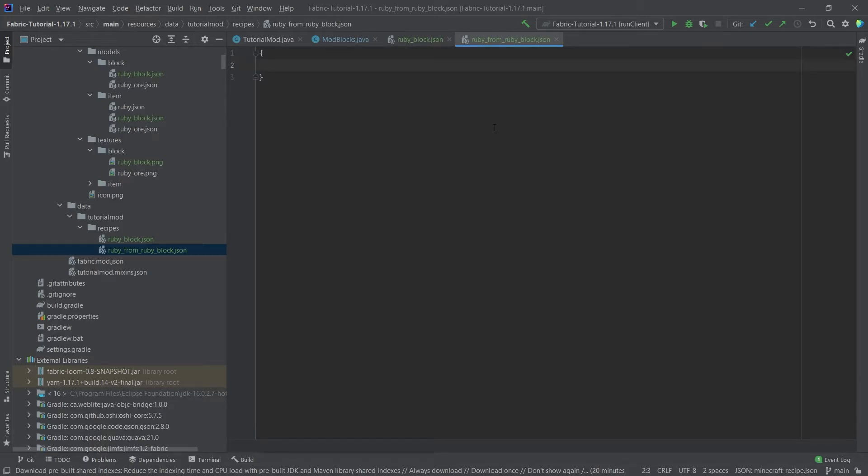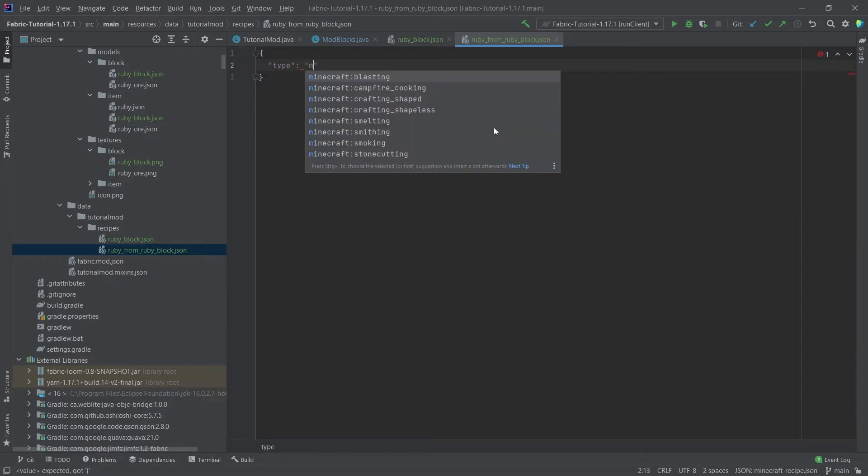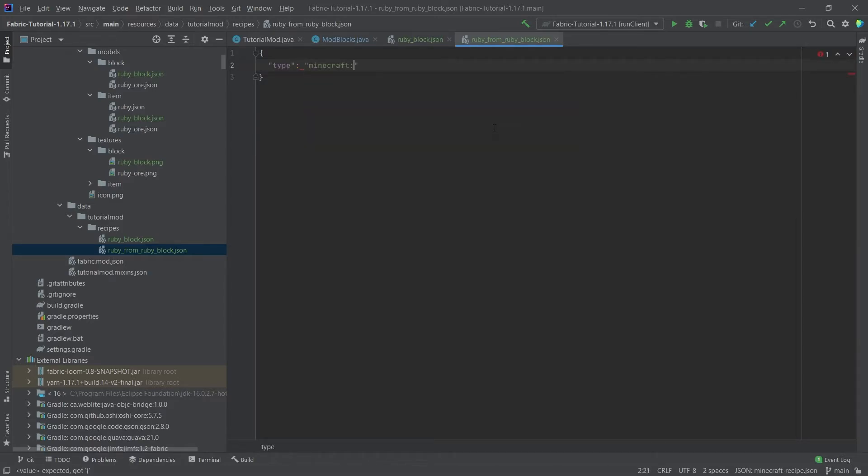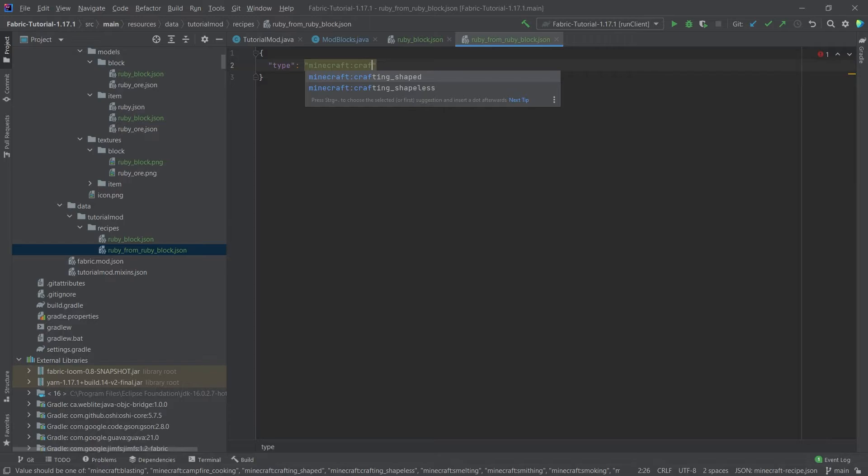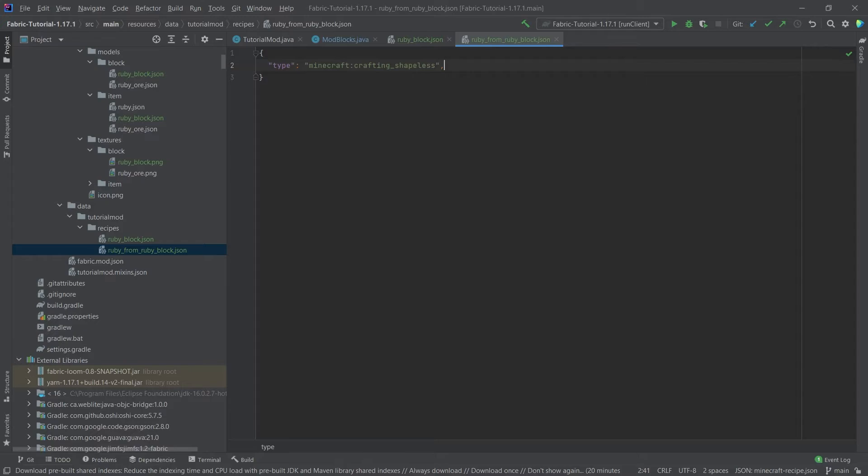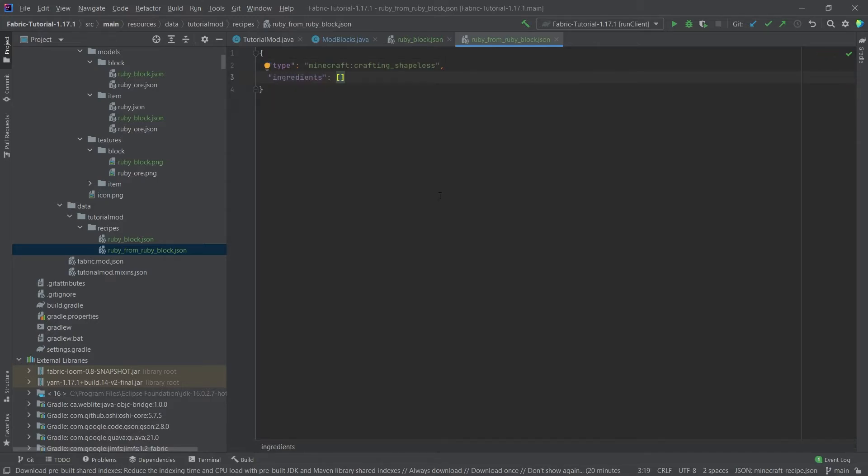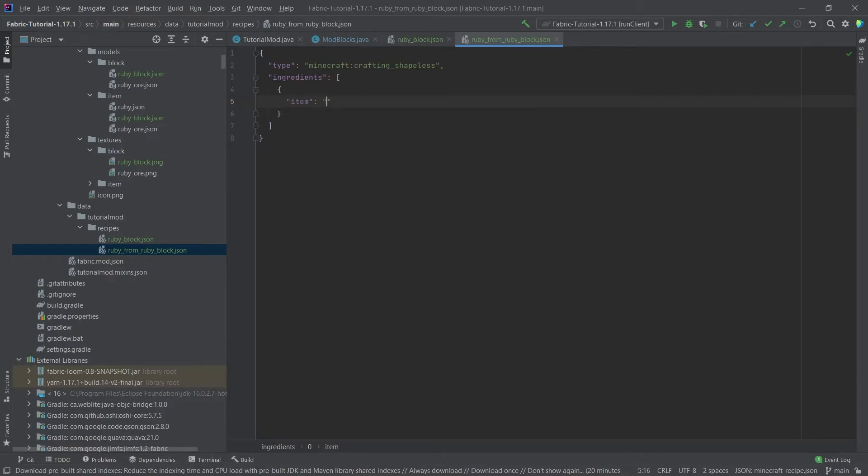So let's see the ruby from ruby block. Once again, the curly brackets and then a type. Now the type here is actually going to be minecraft.crafting shapeless. And what you can see is now we're actually getting some suggestions here, which is really cool. As you can see, we can now have this way easier, so we can, for example, say item here, and then it will automatically fill this ruby underscore block in this case.